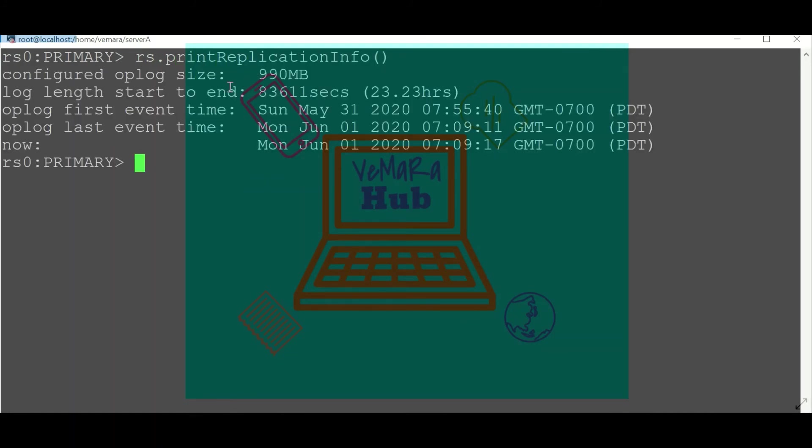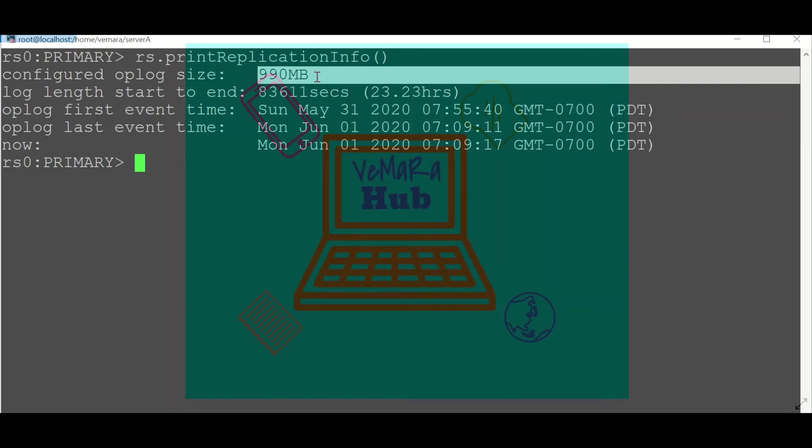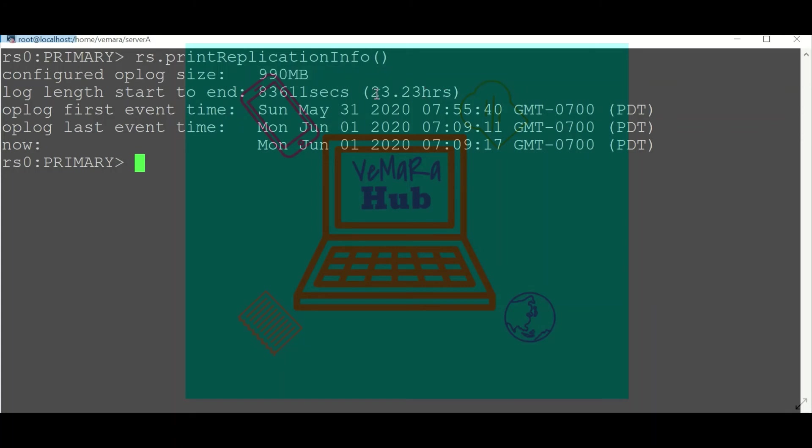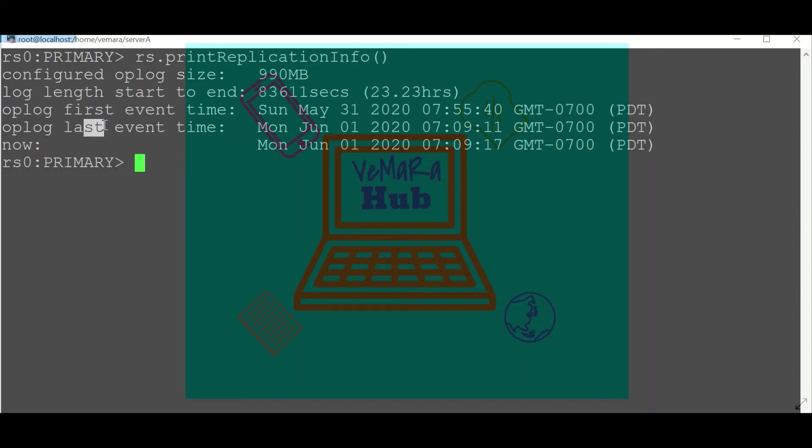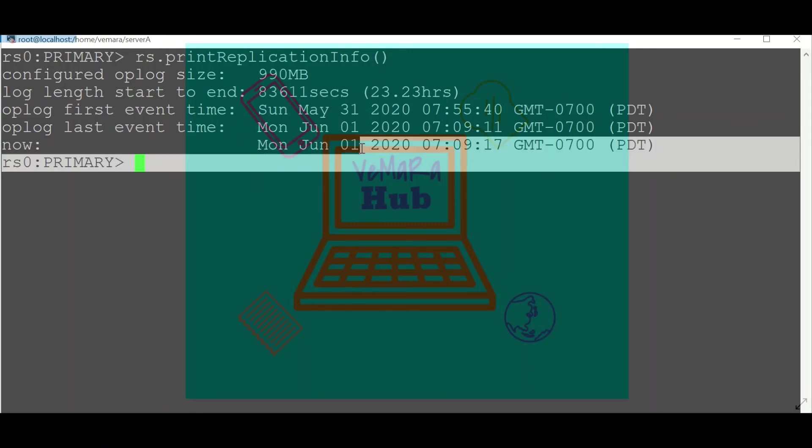We can use rs.printReplicationInfo() to get the details about the current oplog size, the total length of the operations stored, the time when the first event was recorded, the time when the last event was recorded, and the current time.